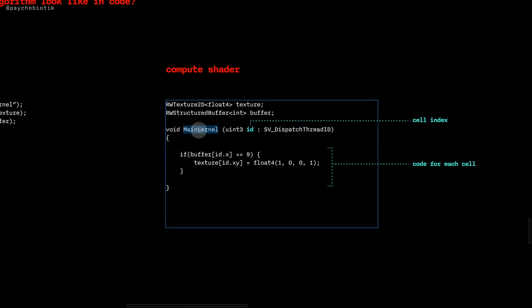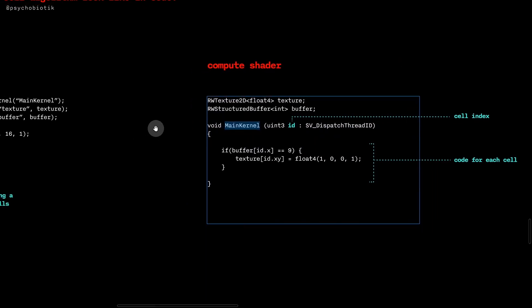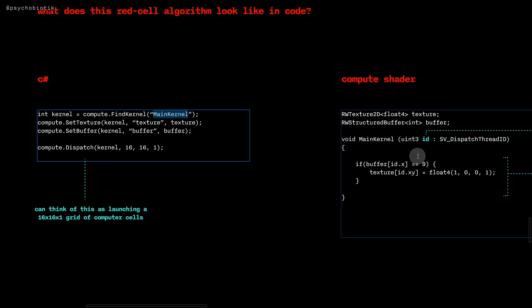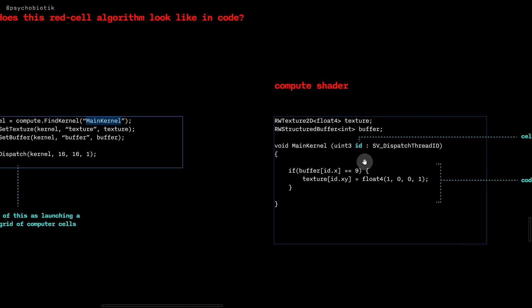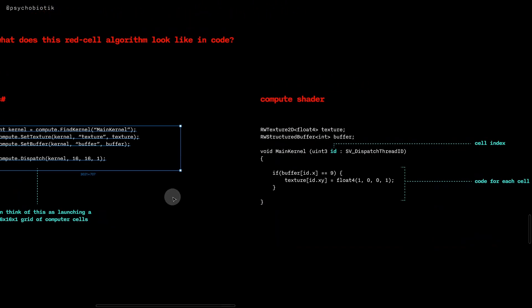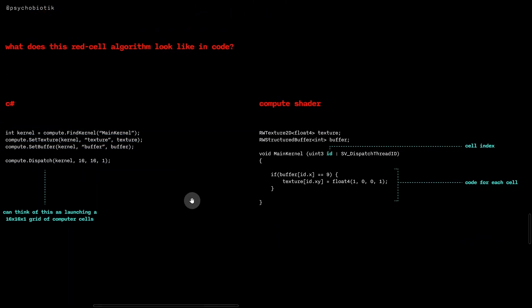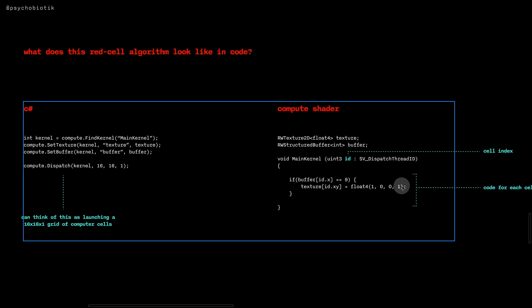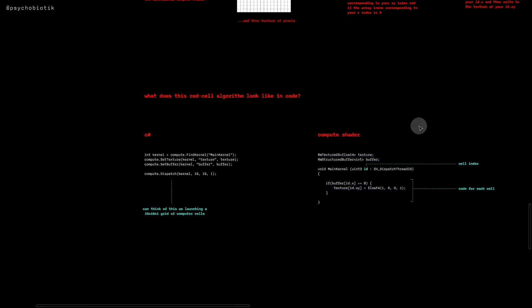And then here's our kernel, whose name corresponds to the kernel that we found over here. And we might say if buffer[id.x] equals nine, then texture[id.xy] equals float4(1, 0, 0, 1) for red.